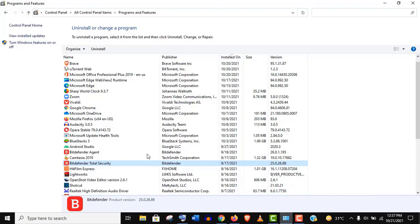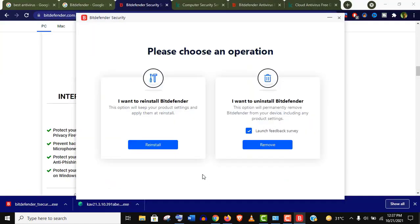Now I am in the Programs and Features option in Control Panel. Well, I need to remove this program, and I don't want any survey. And I will resume this video to not waste your time.